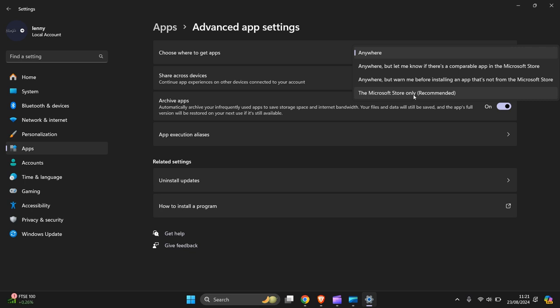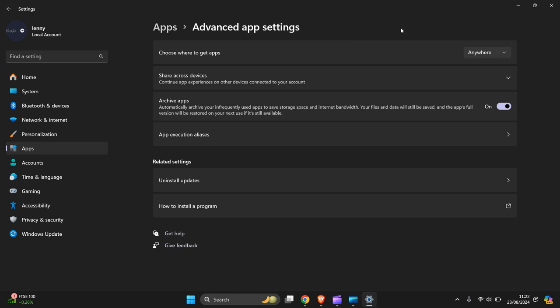I would double check, and for safety measures you need to do a little bit of research on which one you're going to pick first. For me, it would be 'Anywhere but let me know if there's a compatible app in the Microsoft Store,' because there are a lot of dodgy apps out there and they're not certified by the App Store. So bear that in mind and do a little bit of research on that.